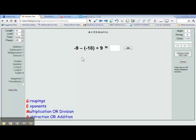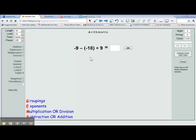In this lesson, we are going to be solving order of operations and integers at the same time. Notice, in this problem, we have subtraction and division. So both subtraction and division have to be solved. And in order to know what to do first, we have to look at the order of operations, or GEMS.